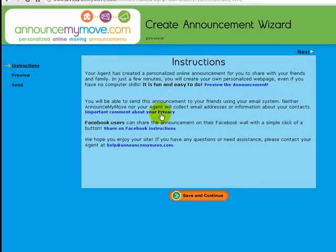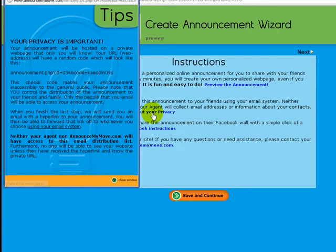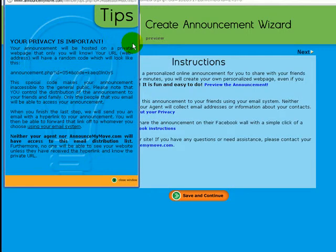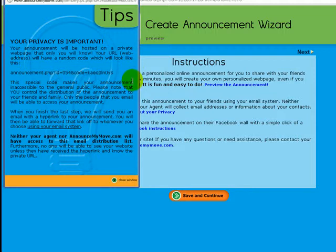Now there is an important comment about their privacy here. We do not collect your seller's email addresses. This is a personal private web page for them to share with their friends and family. And they control the distribution.